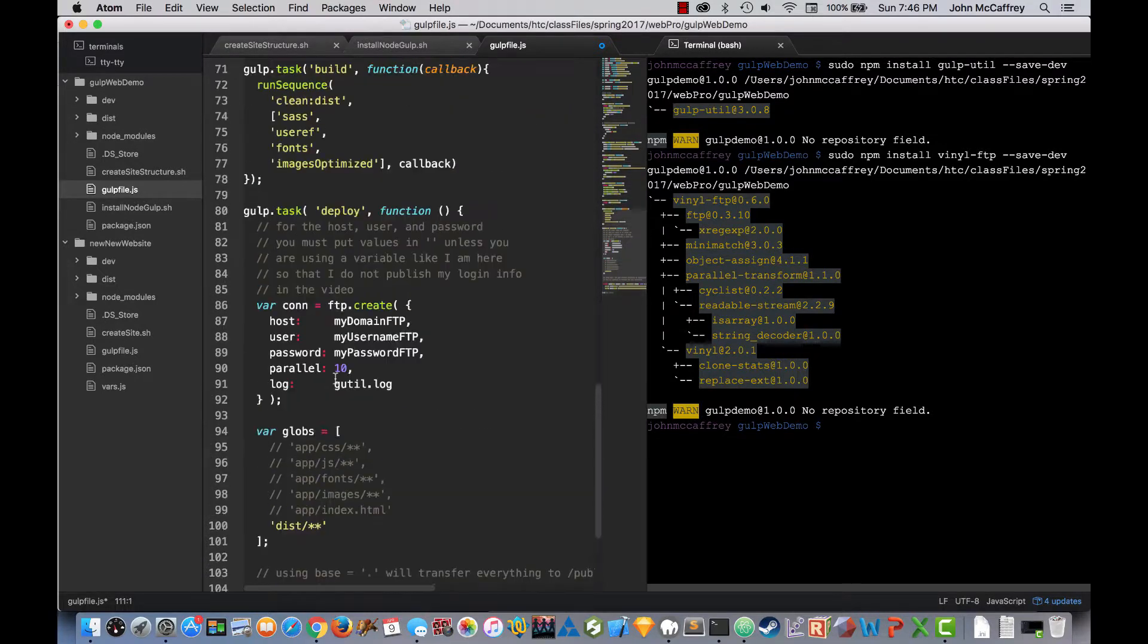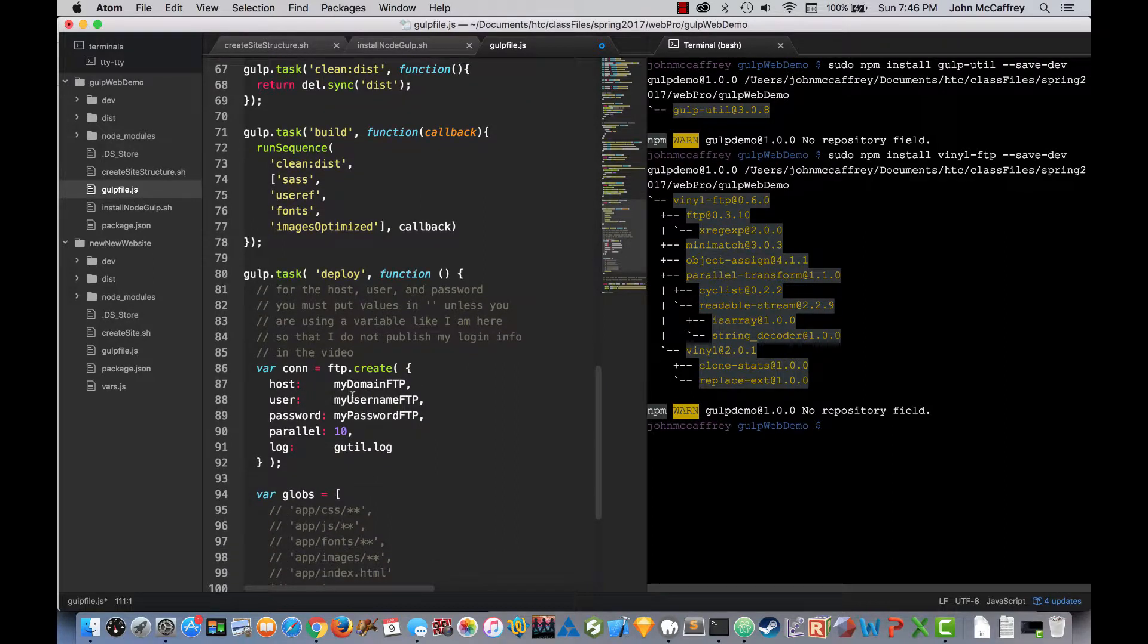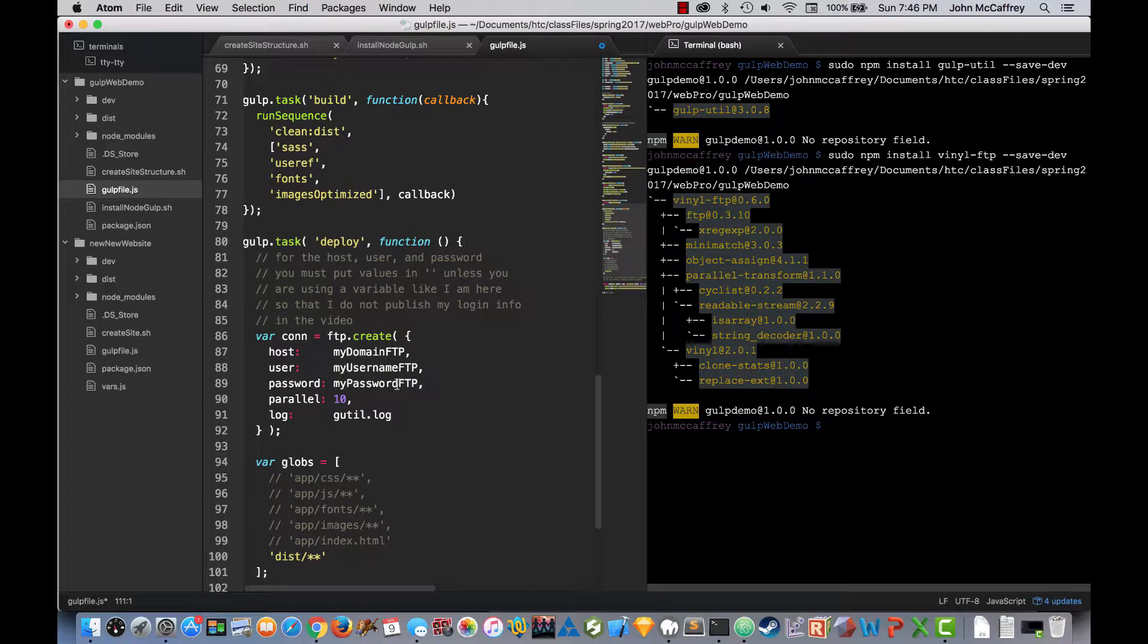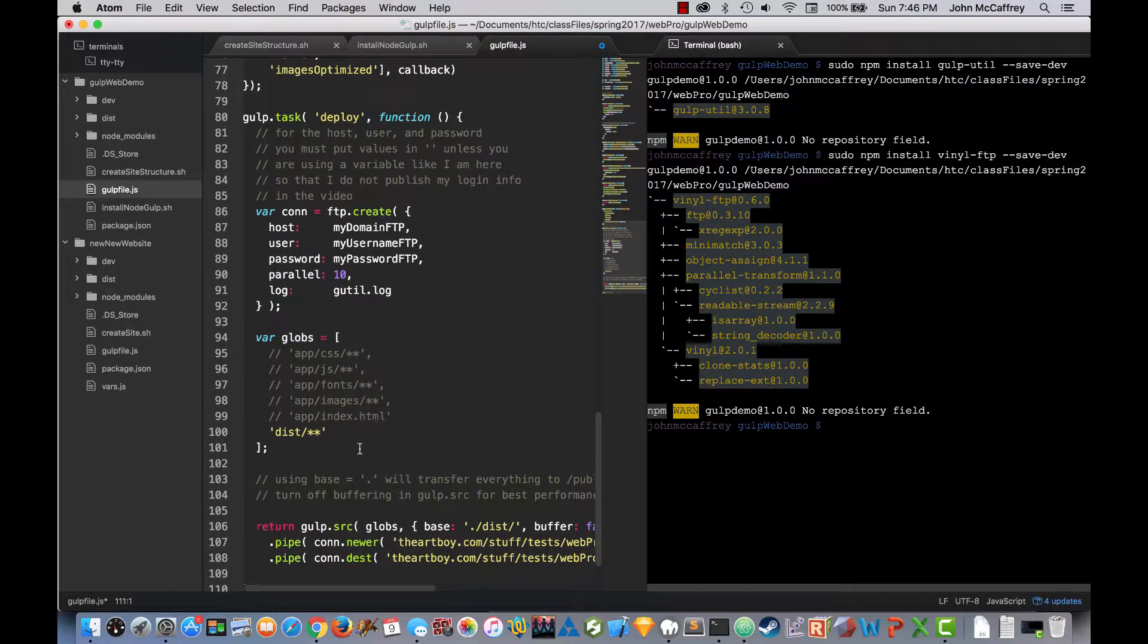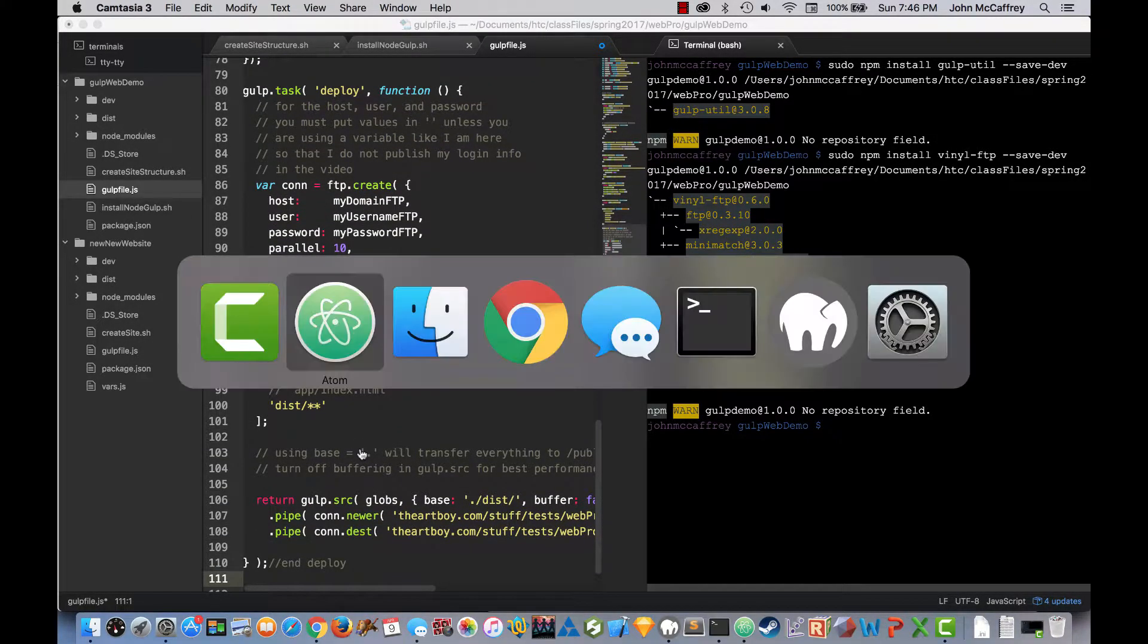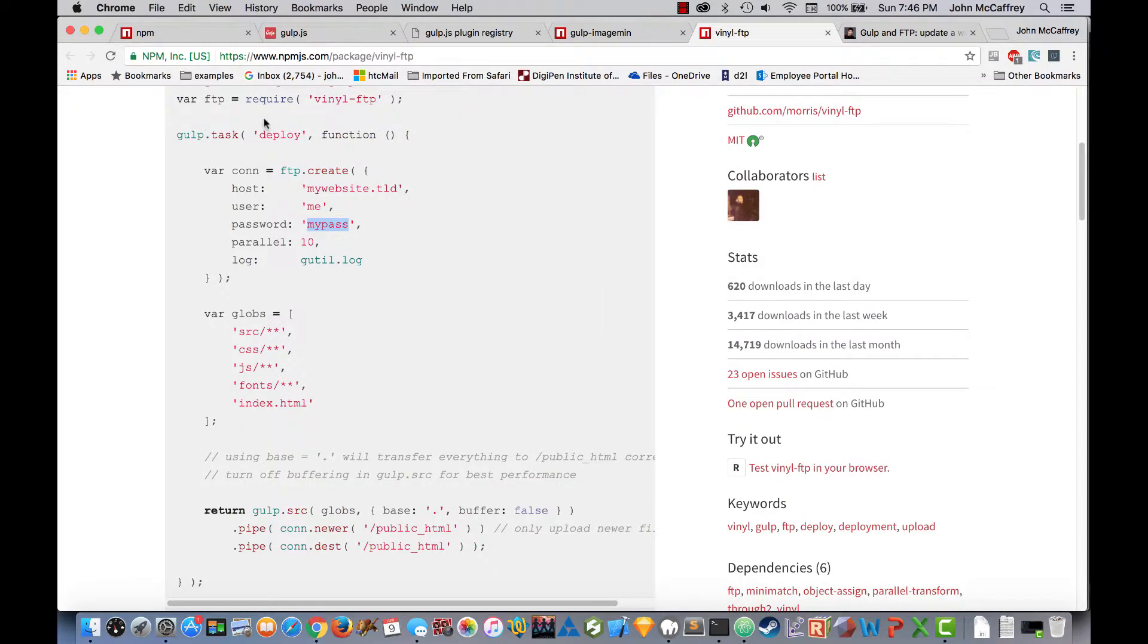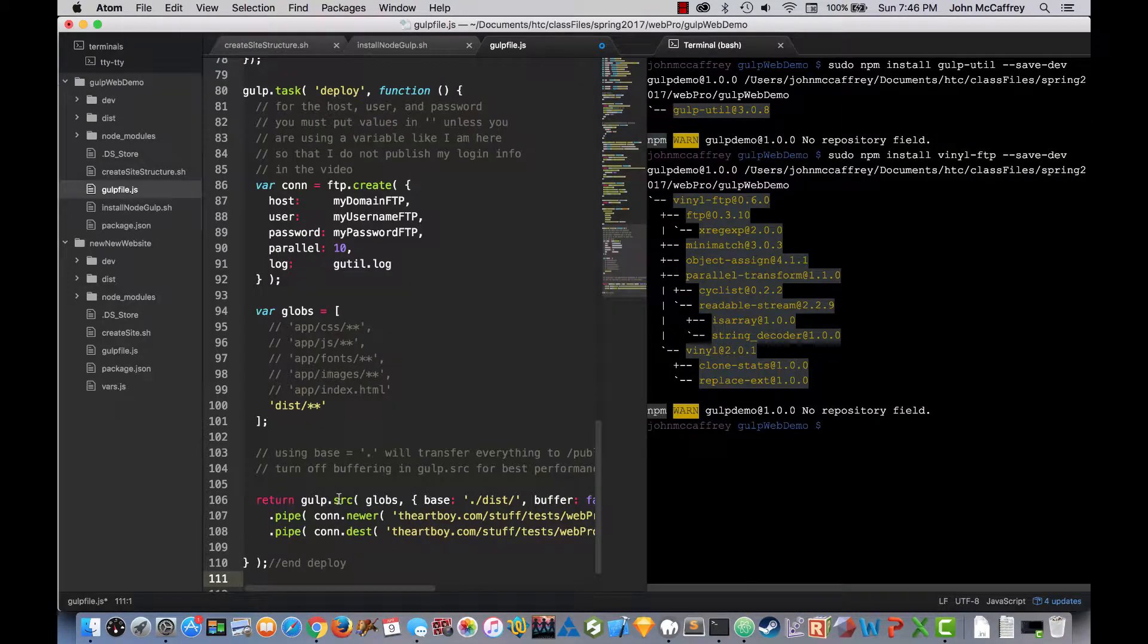Now the deployment task, as we work with this, you will need to put in your own domain, username, and password to make this function. Otherwise this is copied from the vinyl page. So this is the text copied and there will be a few modifications that go into it.